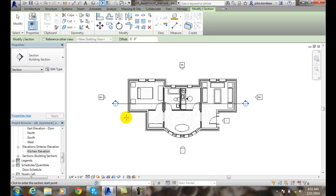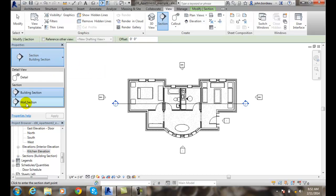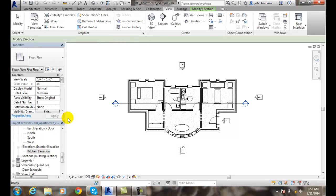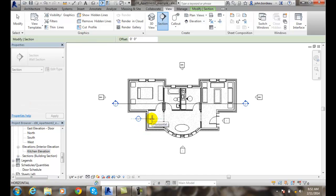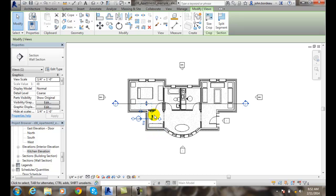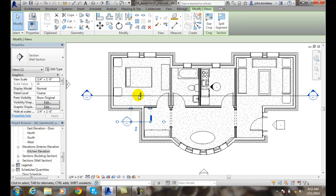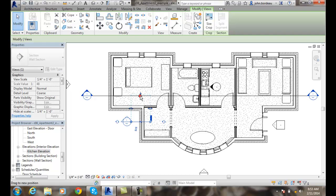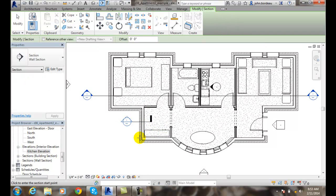Now let's build a wall section. I'm going to go up to my View tab, go to Section, come down here and pick Wall Section. I'm going to pick over here through an exterior wall and pick here. Now you can see I might want to just drag this in a little closer to the wall. I don't want to get past the wall too far. I just want to show that wall section. I can hit Enter and now I have a wall section.